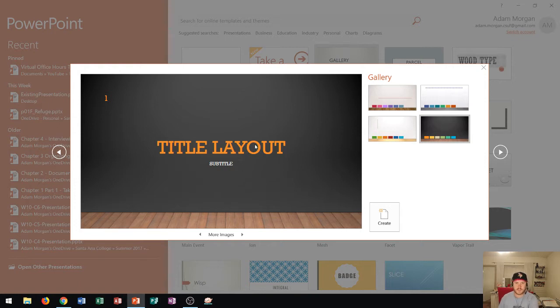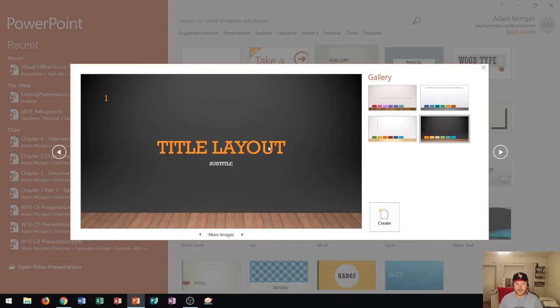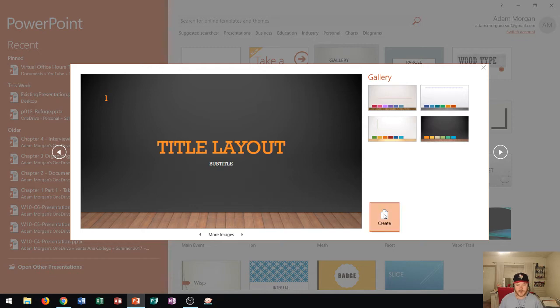So you can basically choose your theme and variant in this screen right here. What this does is it helps give your presentation a more professional look before you even get started. It allows you to basically not worry so much about design changes and more or less get started right on your content. So let's say that I choose this one here and I go to create.